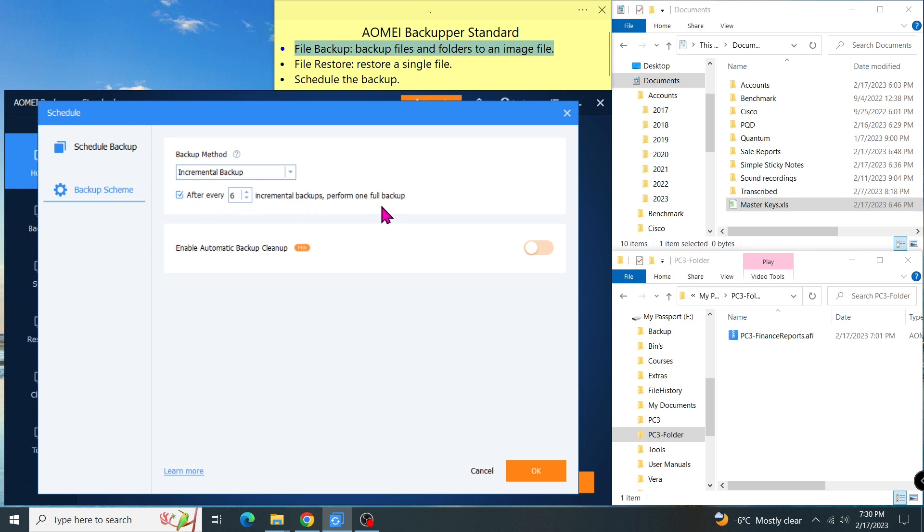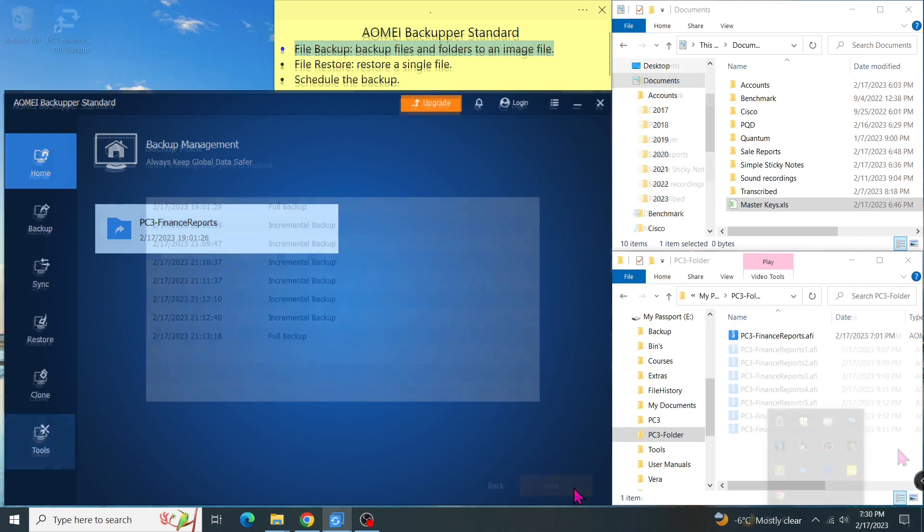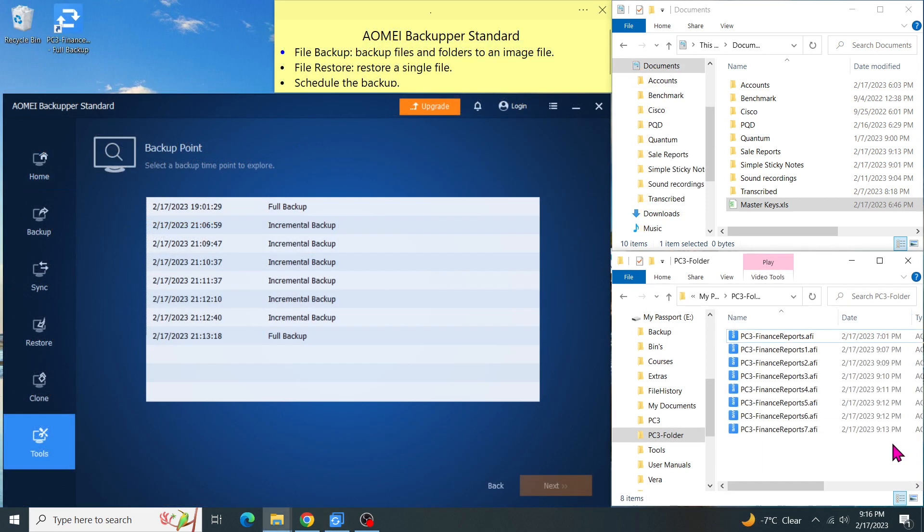I can further customize how many incrementals before the software makes a full backup. By default, let's select 6 incrementals. One full, then click on OK to confirm. Then save the settings. If I schedule the backup daily, then after 1 week, I will have 7 image files.